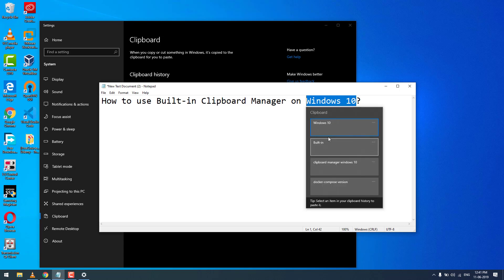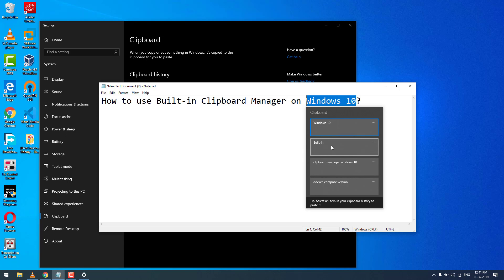You can see that Windows 10 is now here, along with my previous clipboard history. I type 'report manager', 'Windows 10', 'docker compose version'. Now I need to use 'docker compose version'.